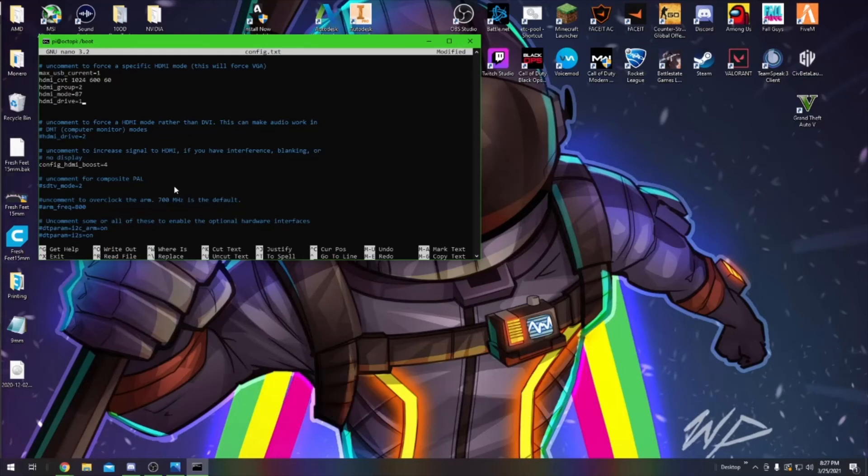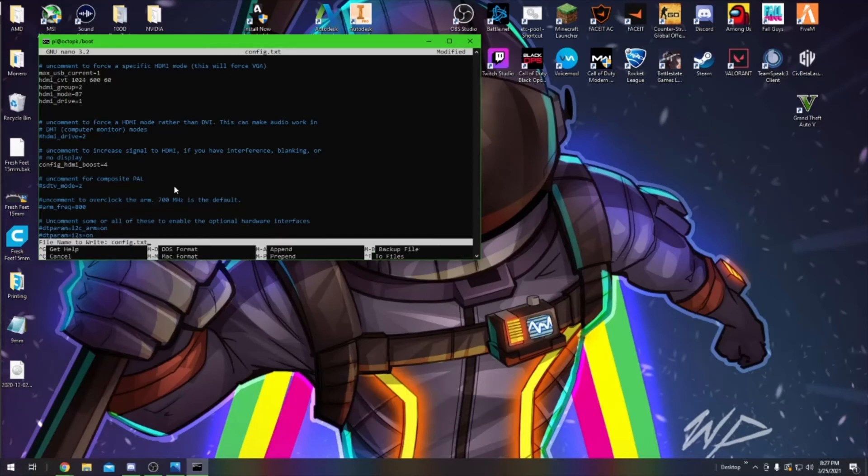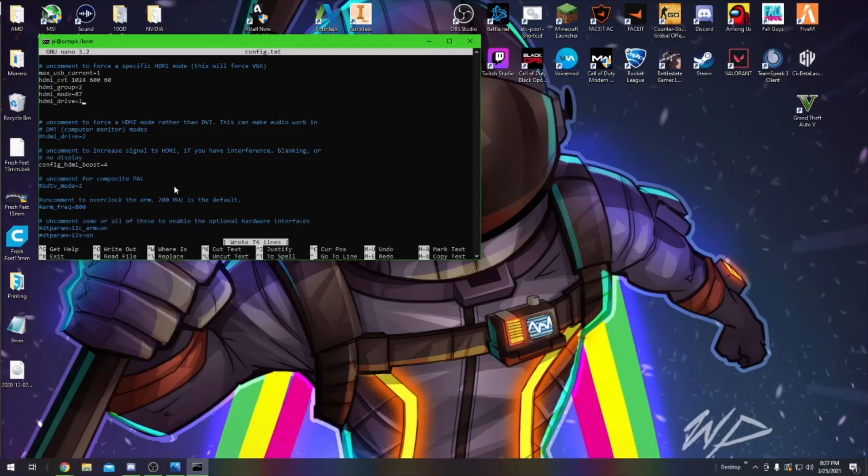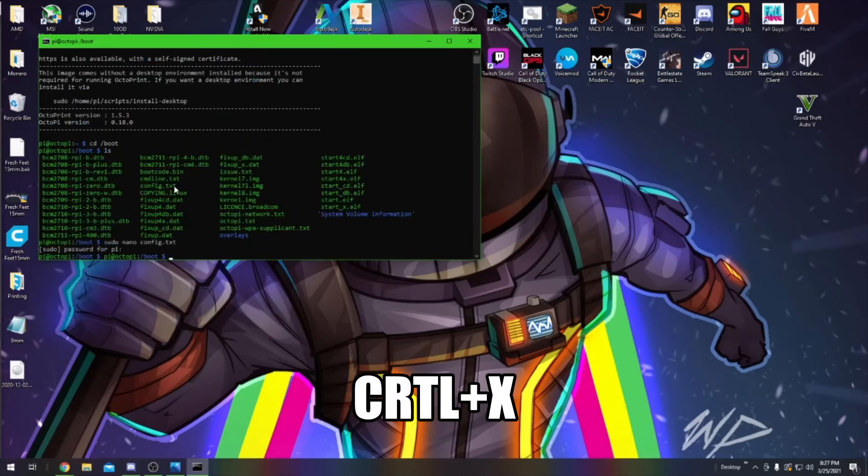Once you've completed this line, you can hit Control O, and this will ask you if you want to write the config.txt file. You'll click Enter, and then Control X to exit out of the file.